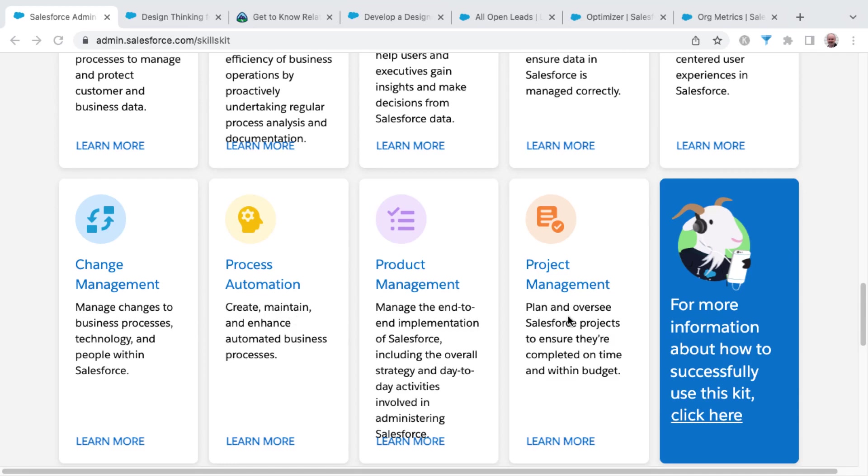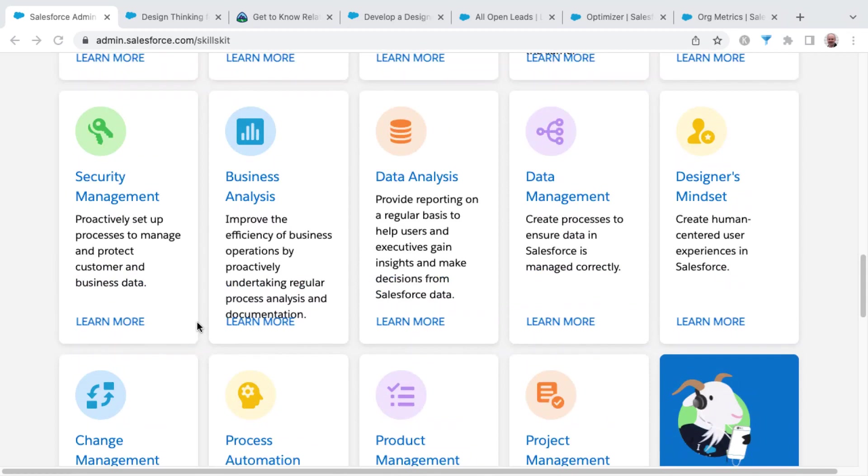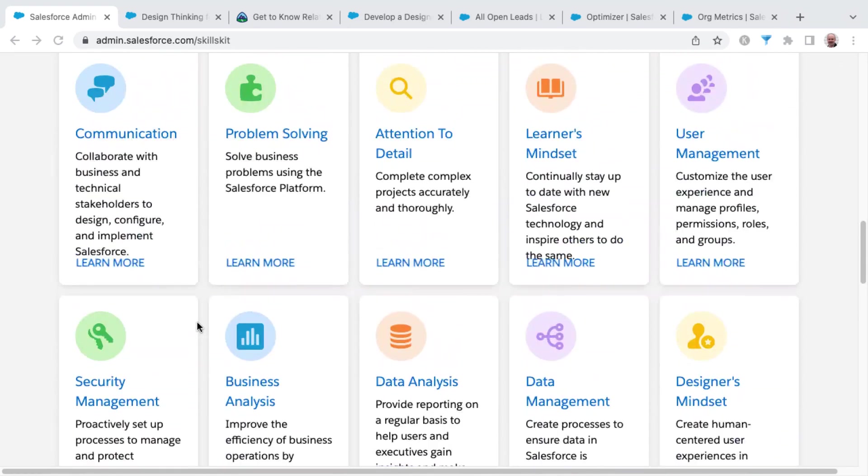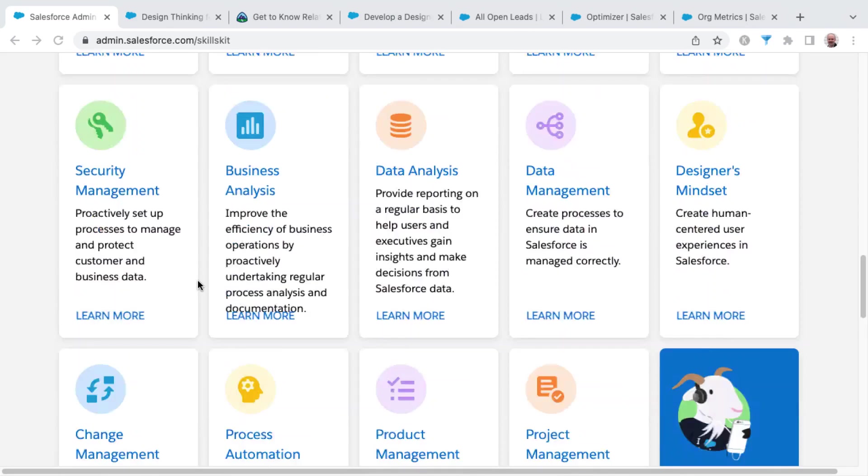This final row of skills inside the skills kit really started to get into putting it all together. The previous ten skills are more specific to you as an admin or Salesforce professional, different pieces, either soft skills or technical skills.